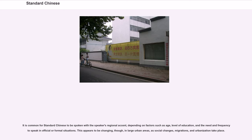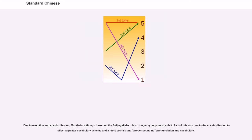This appears to be changing, though, in large urban areas, as social changes, migrations, and urbanization take place. Due to evolution and standardization, Mandarin, although based on the Beijing dialect, is no longer synonymous with it. Part of this was due to standardization to reflect a greater vocabulary scheme in a more archaic and proper sounding pronunciation and vocabulary.